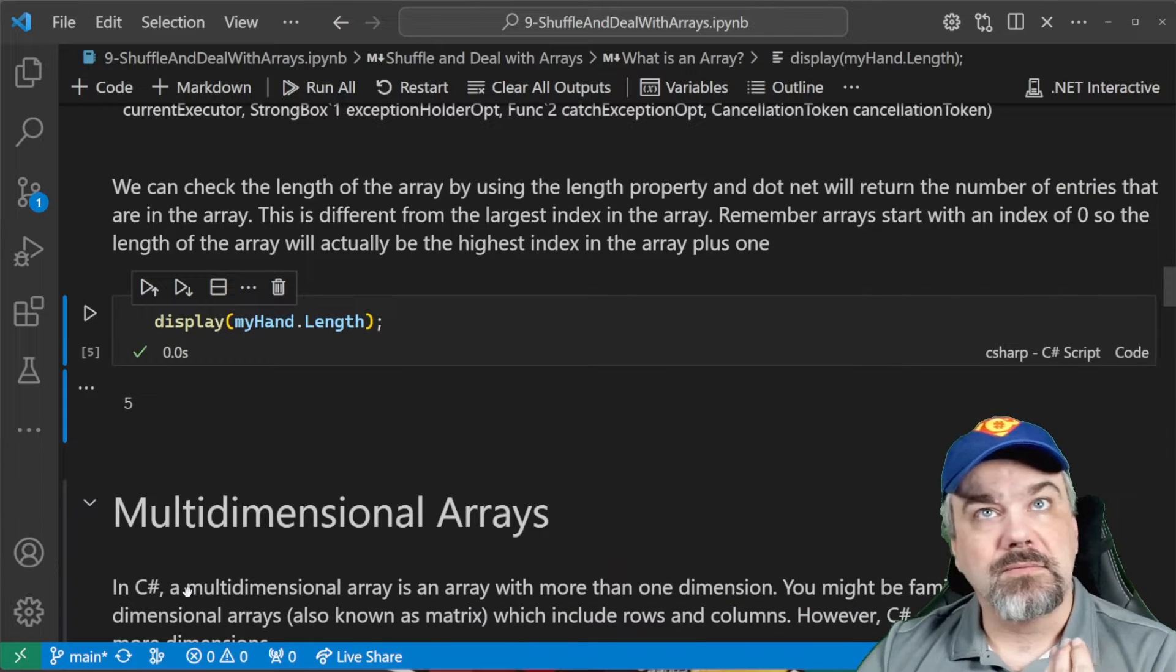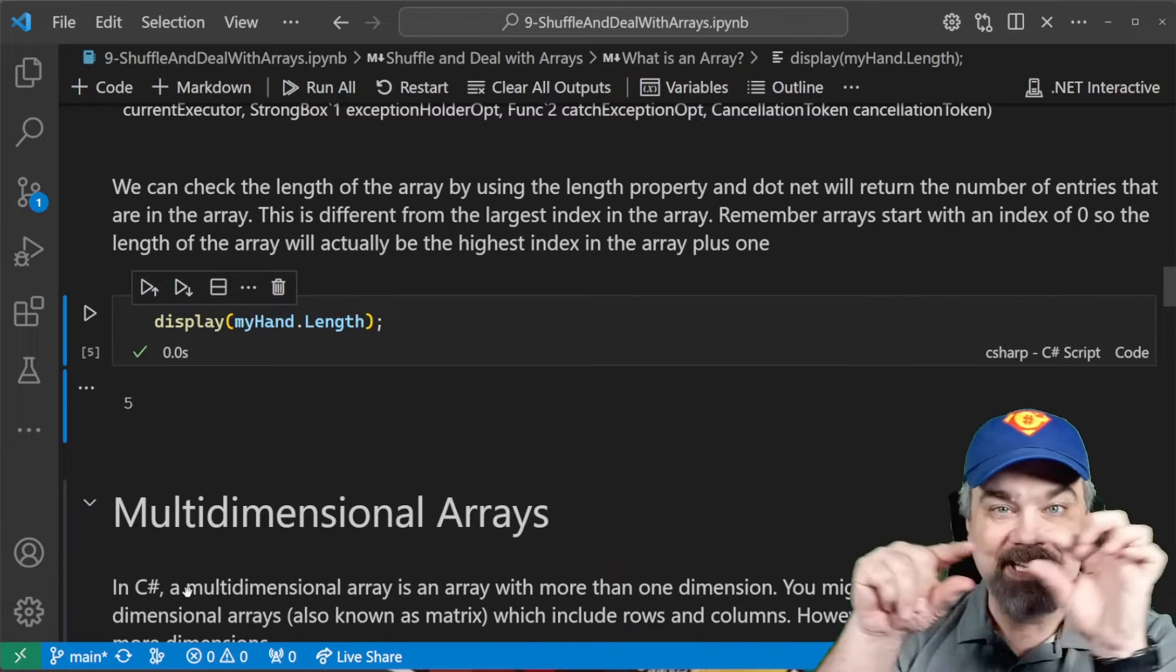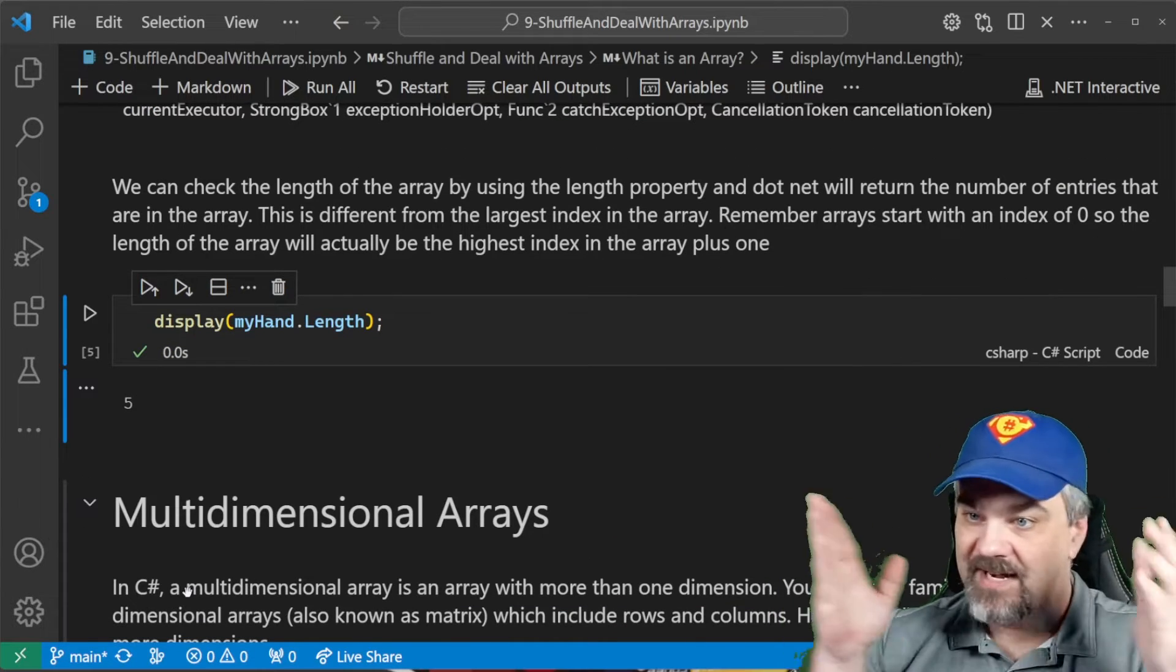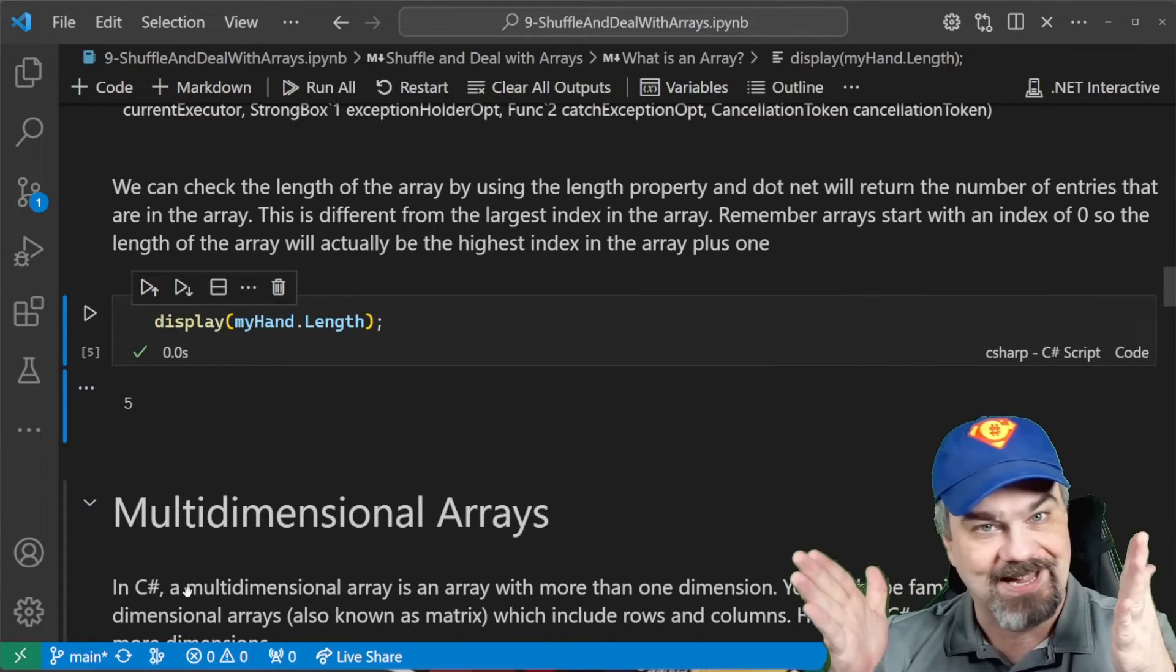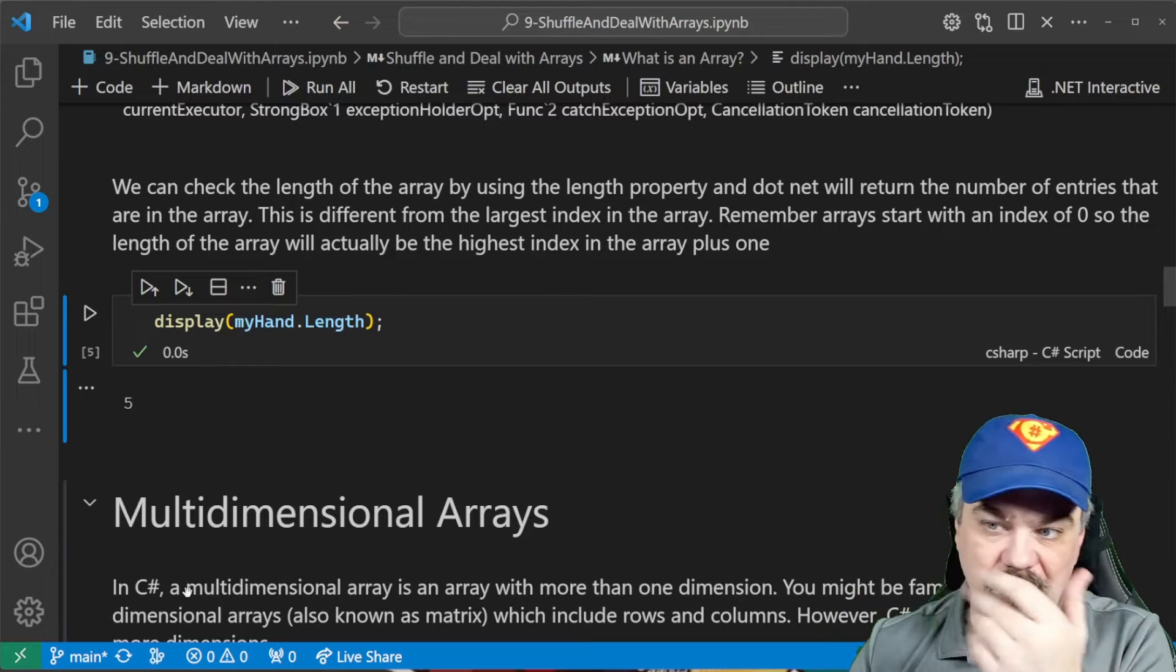So, you can perform a little safety check. You can check the length of an array using the length property. So, if we run that here, you'll see myHand.length returns a five. Pretty easy to follow along there. So, that's just single dimensional arrays, right? It's just a collection in one dimension.